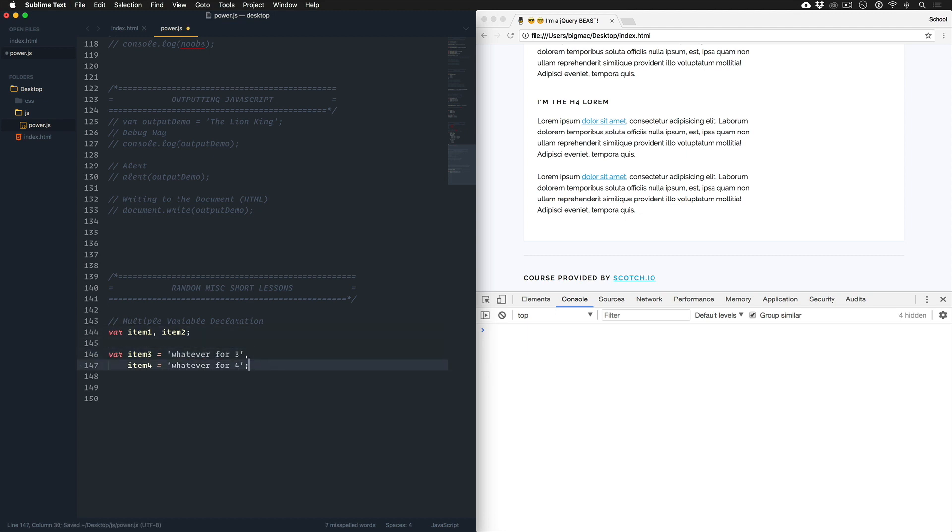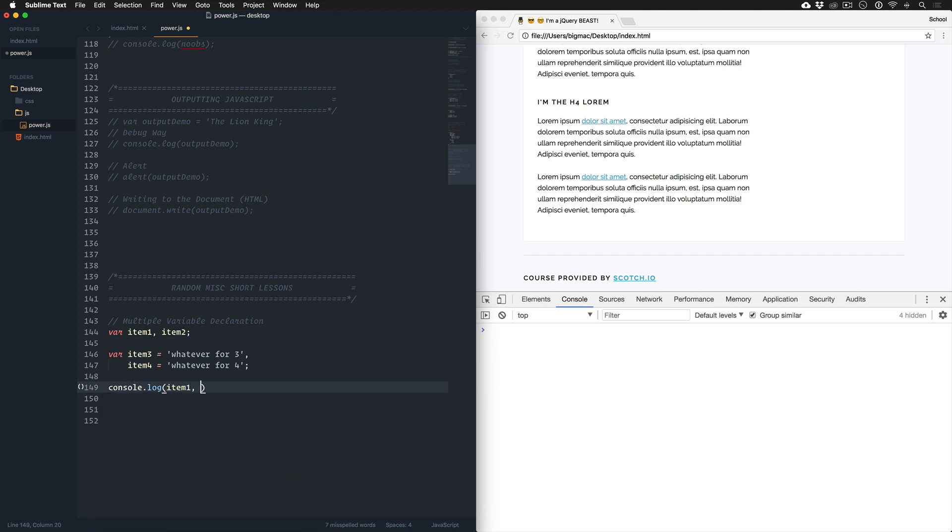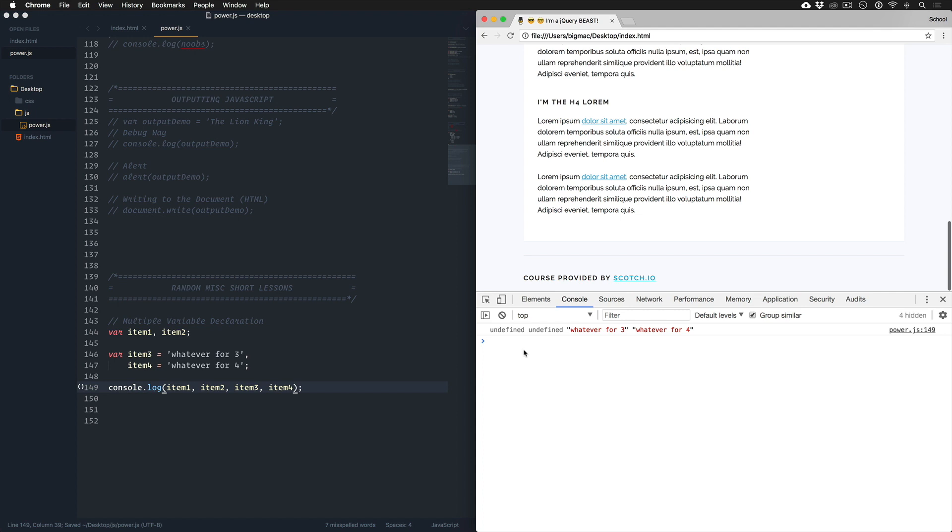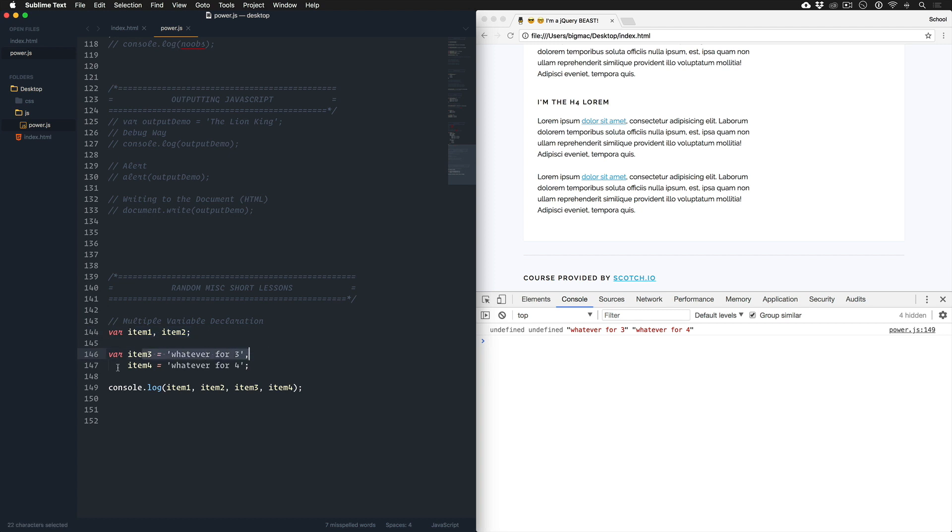It's just comma separated. If we would log these console.log item one, item two, item three, item four, we would see undefined, undefined, whatever for three, whatever for four, which makes sense because there's no value here yet, and item three and item four we just declared.